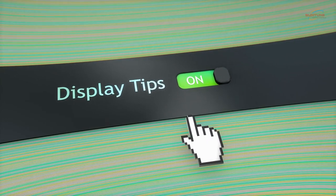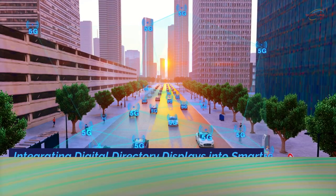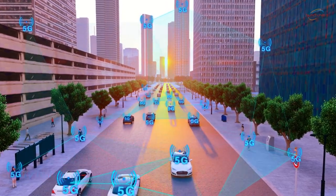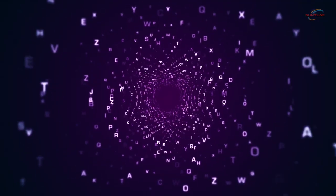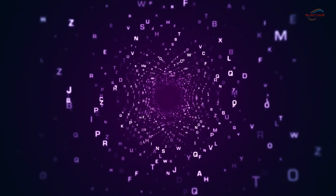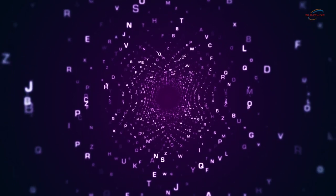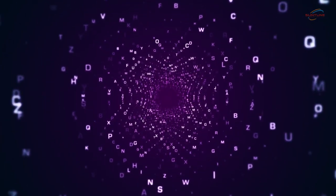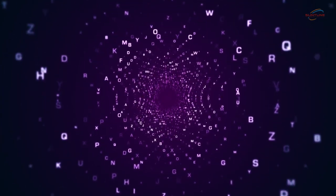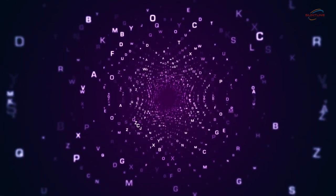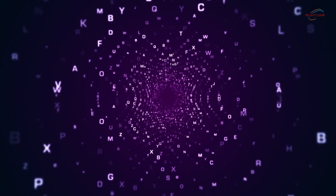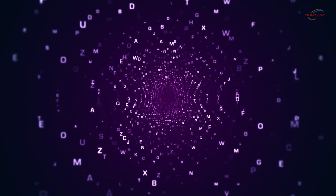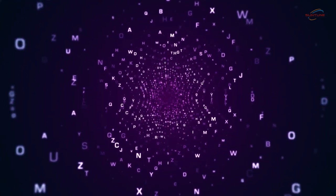Integrating digital directory displays into smart city initiatives. Digital directory displays can play a crucial role in these initiatives by providing real-time information, enhancing communication, and creating a more connected and interactive urban environment.